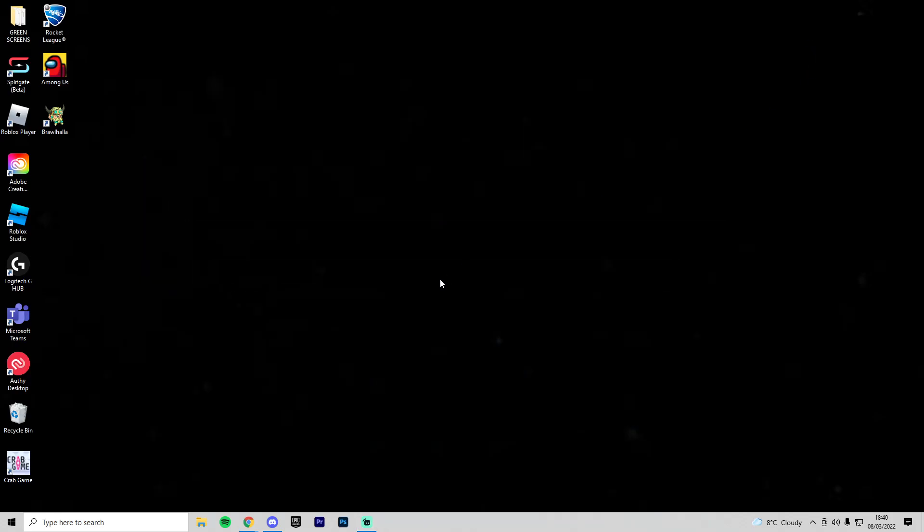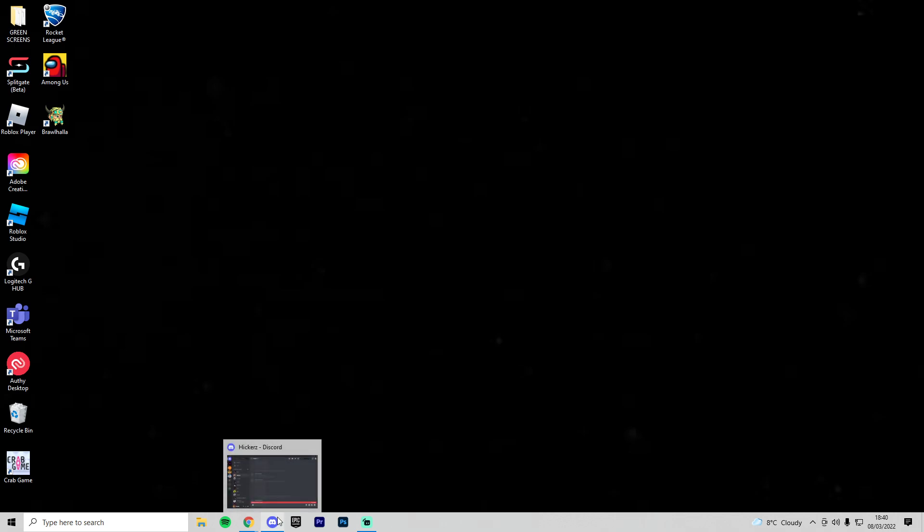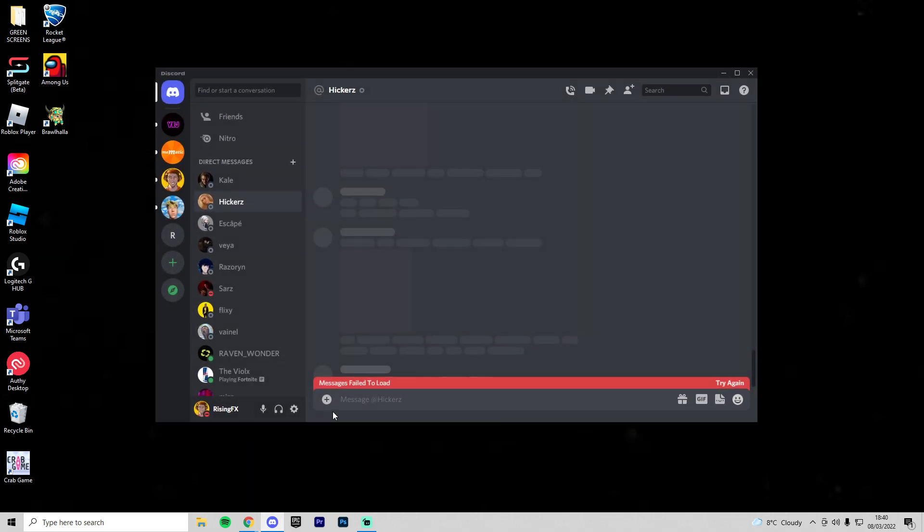Hey guys and welcome back to a brand new video. So Discord is down as well as Spotify. I have made a video on that, but if we do open up Discord it does say message failed to load.